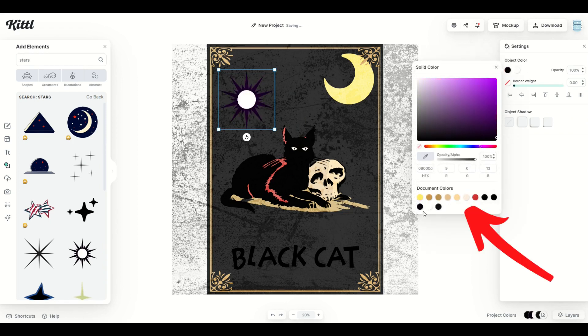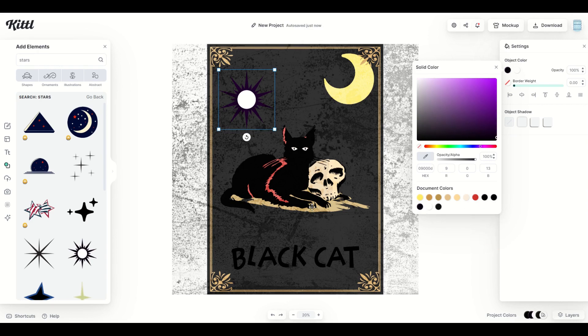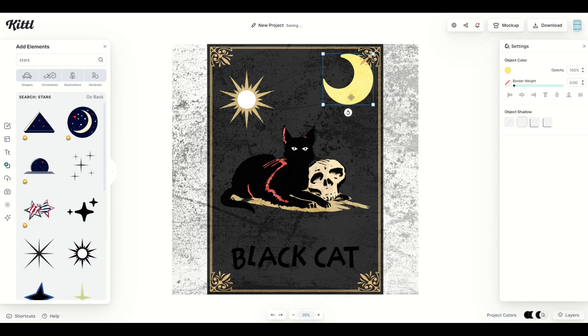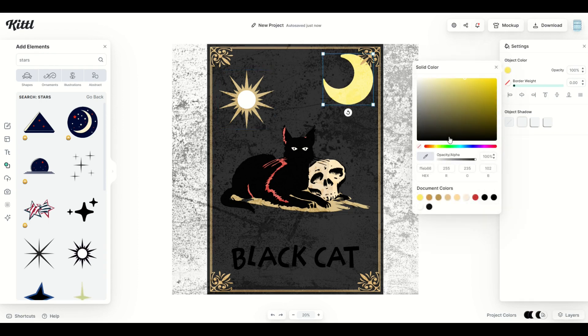Sometimes you may want to standardize the document colors and make them less. You don't want to have so many document colors. So just as an example, I'm going to pick this second tan color to standardize it. And then I'm going to click the moon, and I'm actually going to do the same thing.